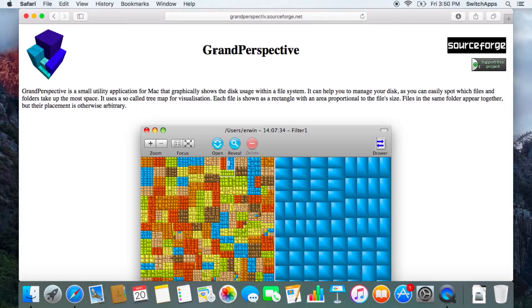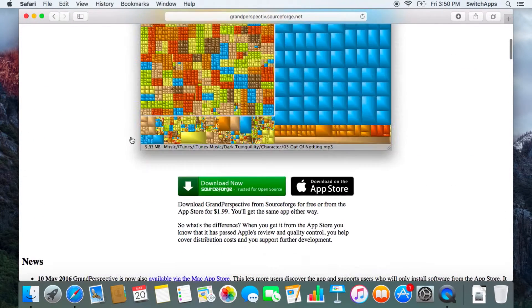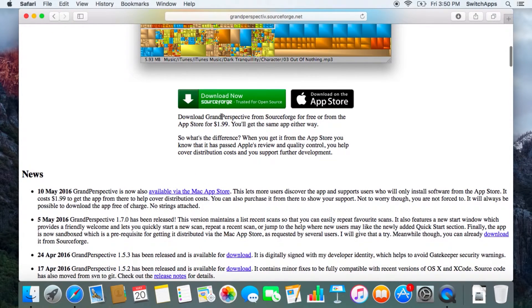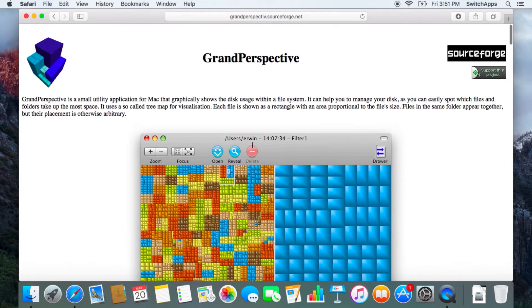The easiest way is just Google this entire name, Grand Perspective, or use the link inside our media page. This is actually free software and it gives you a visual representation of what is used on your computer. You can download it for free from SoftForge, but if you can support this developer, get it from the App Store. It's just two USD, but it's very, very useful.